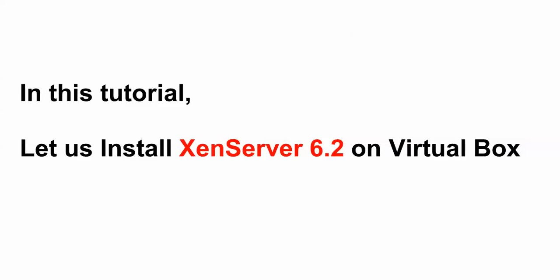Welcome to the Cloud Network. In this video I will show you how to install Xen Server version 6.2, the latest version, on VirtualBox.